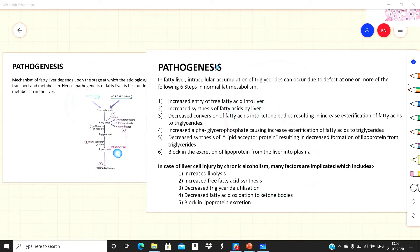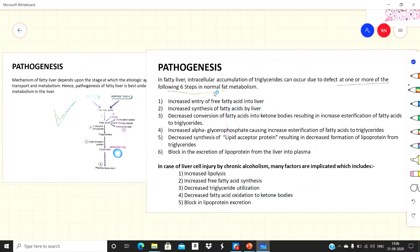In fatty liver, intracellular accumulation of triglycerides occurs due to defects in any one or more of these six steps. The first defect is increased entry of free fatty acids into the liver — if the amount of free fatty acids coming from diet and adipose tissue is increased, there will be more triglycerides formed.